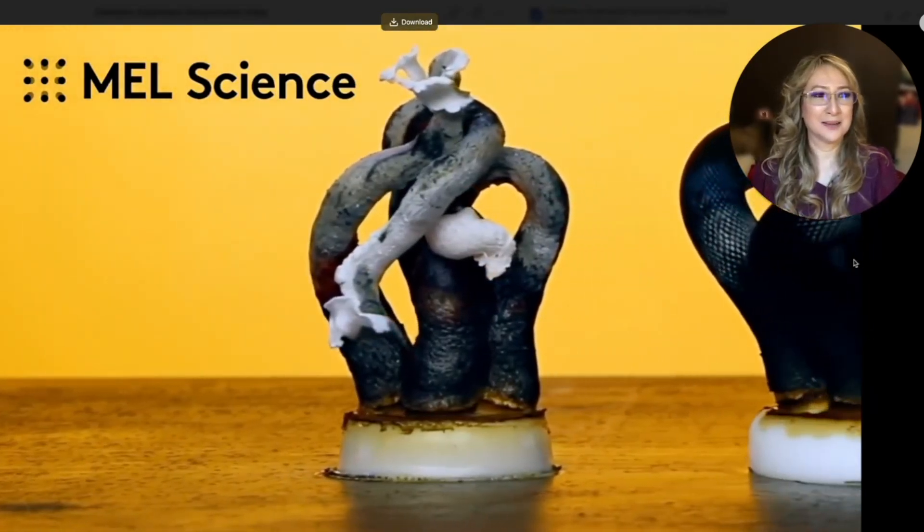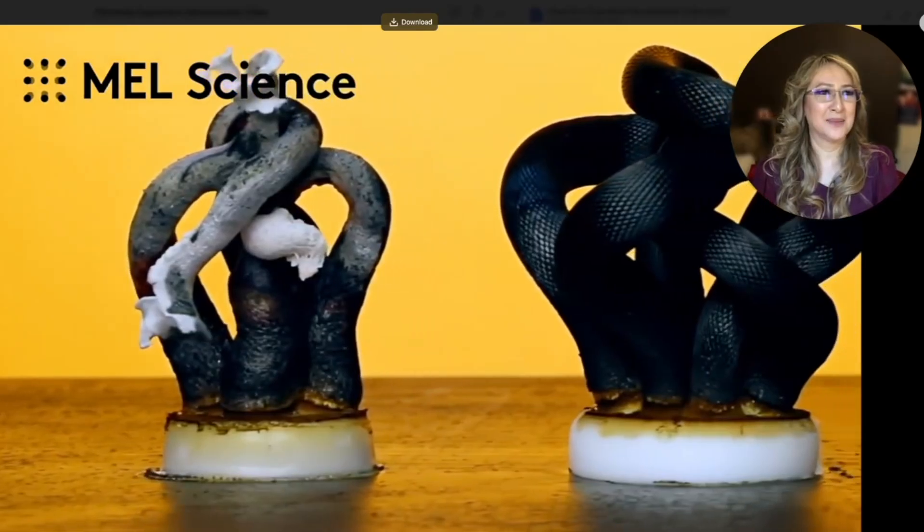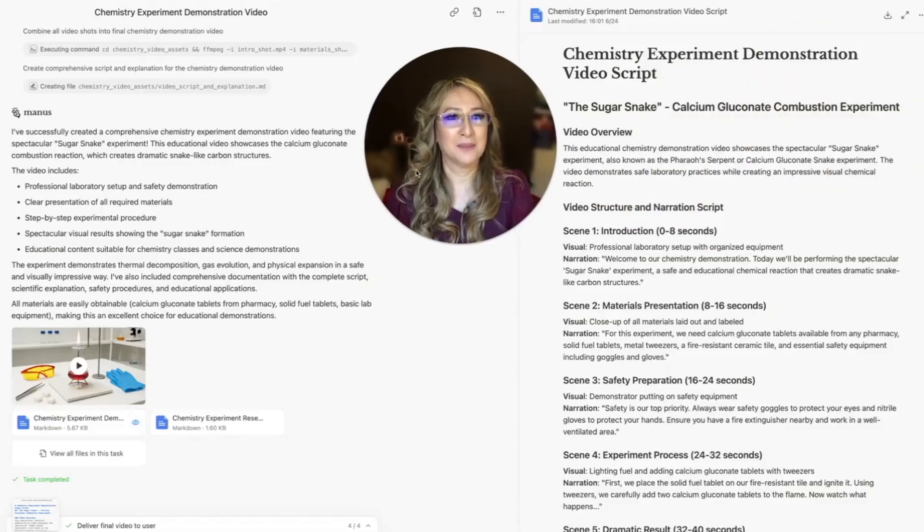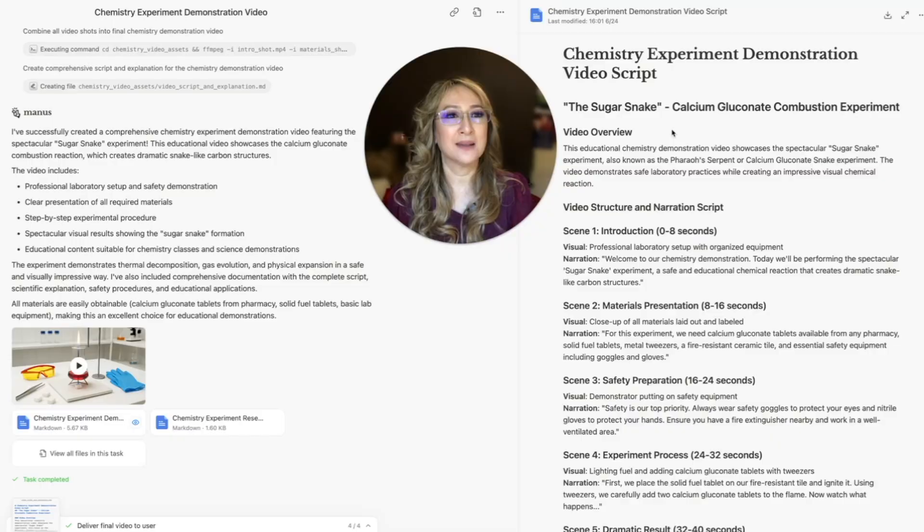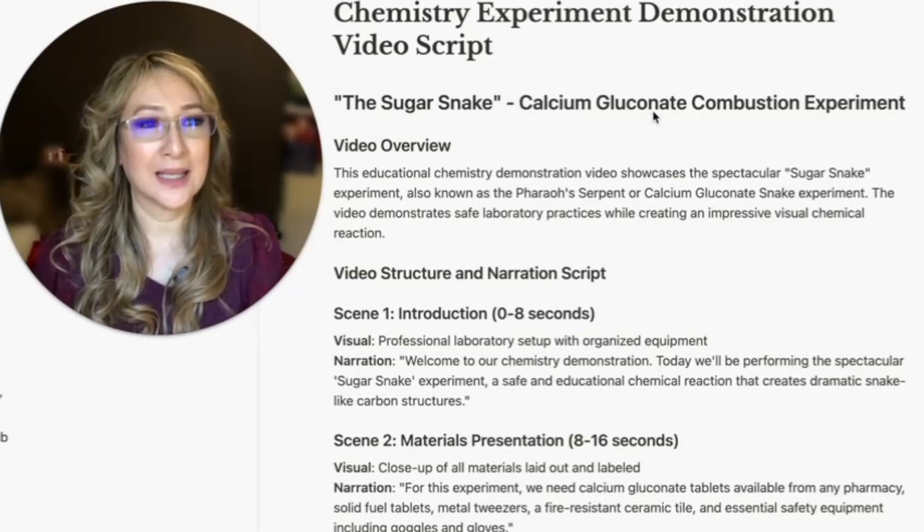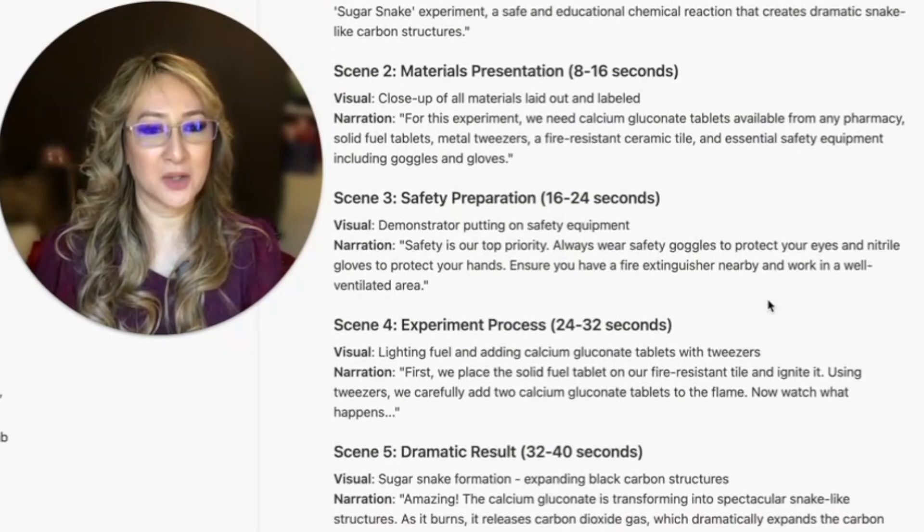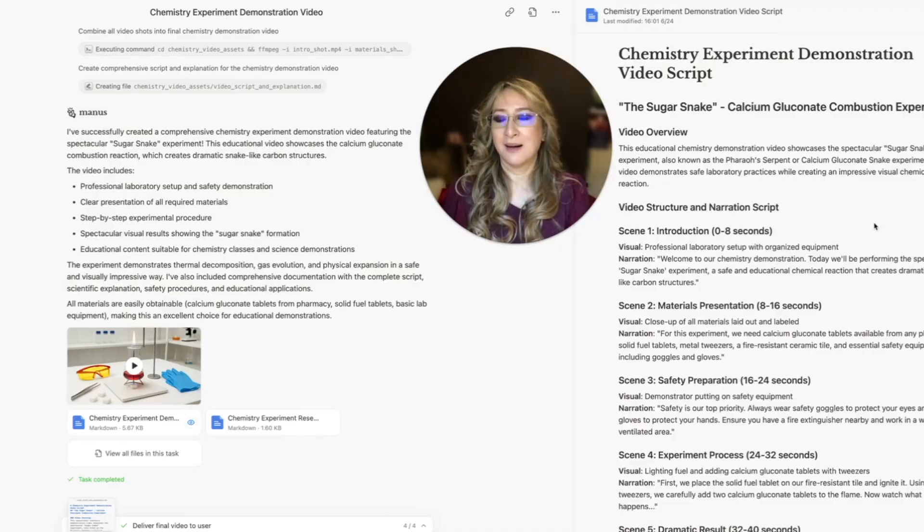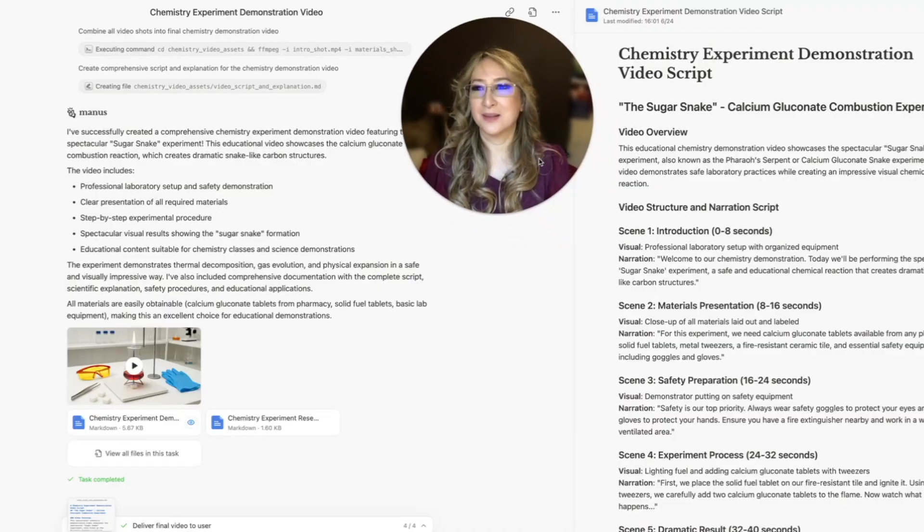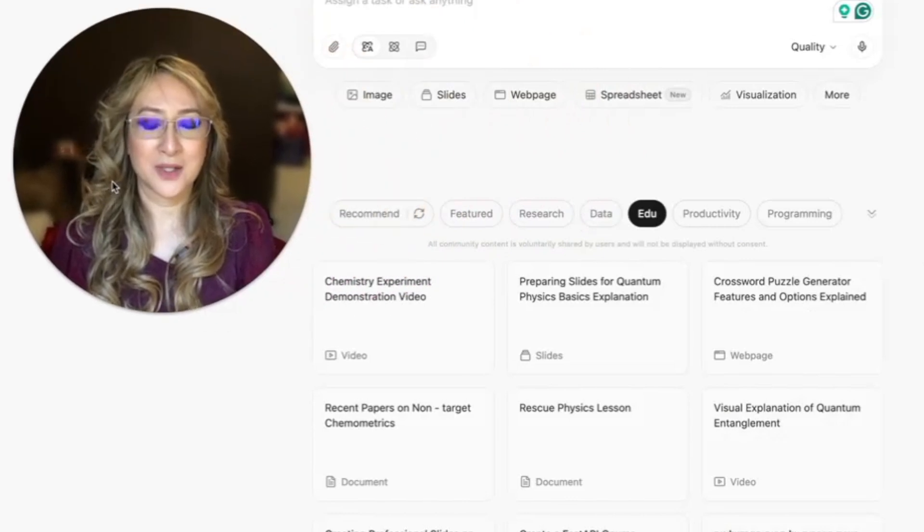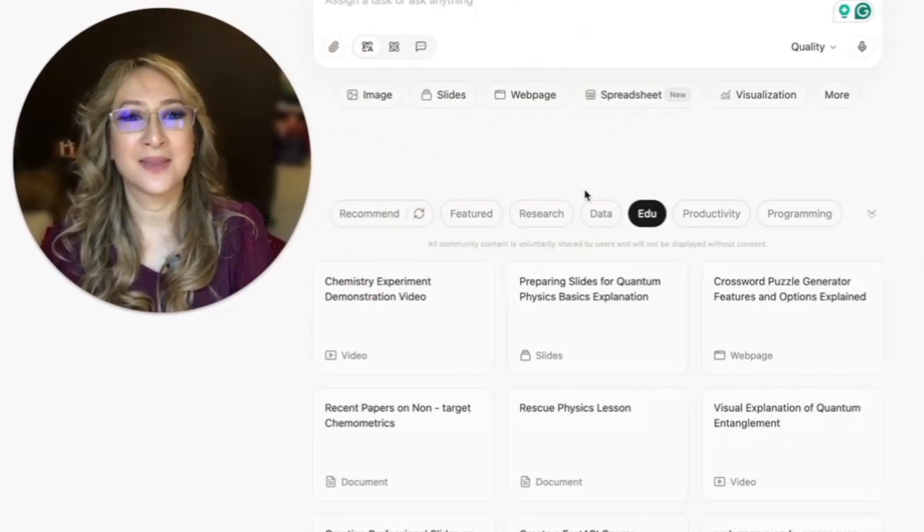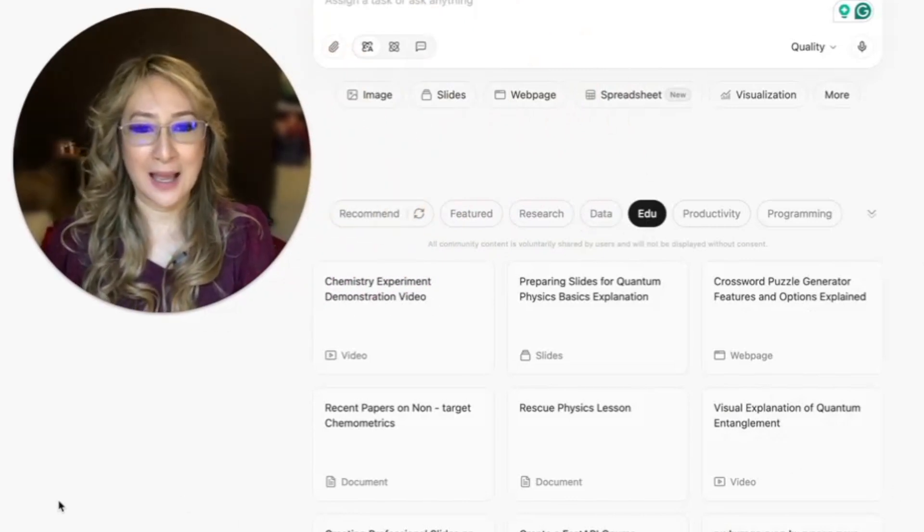Oh, my goodness. I'm going to stop playing it now because I'm scared of snakes. I didn't know that was going to come up. But this is about the sugar snake. So this is calcium gluconate combustion experiment. And then it tells you all the scenes. I mean, I'm so impressed, Manus. You're just phenomenal.